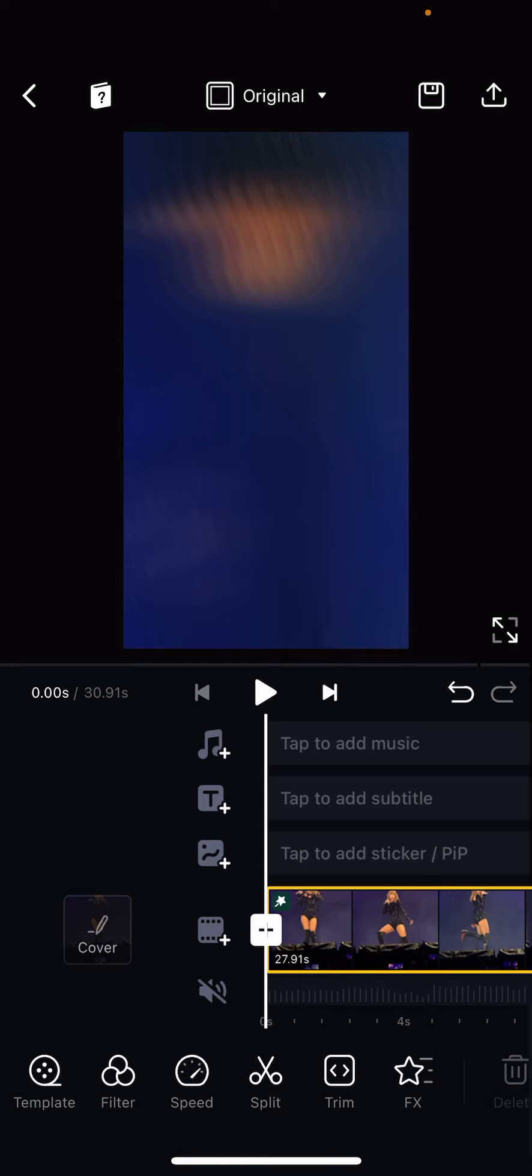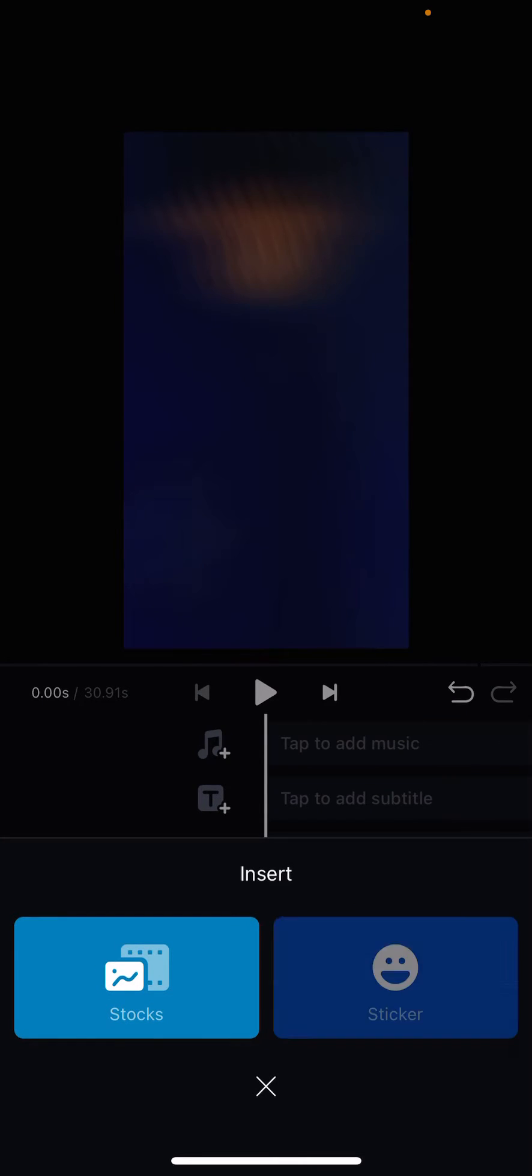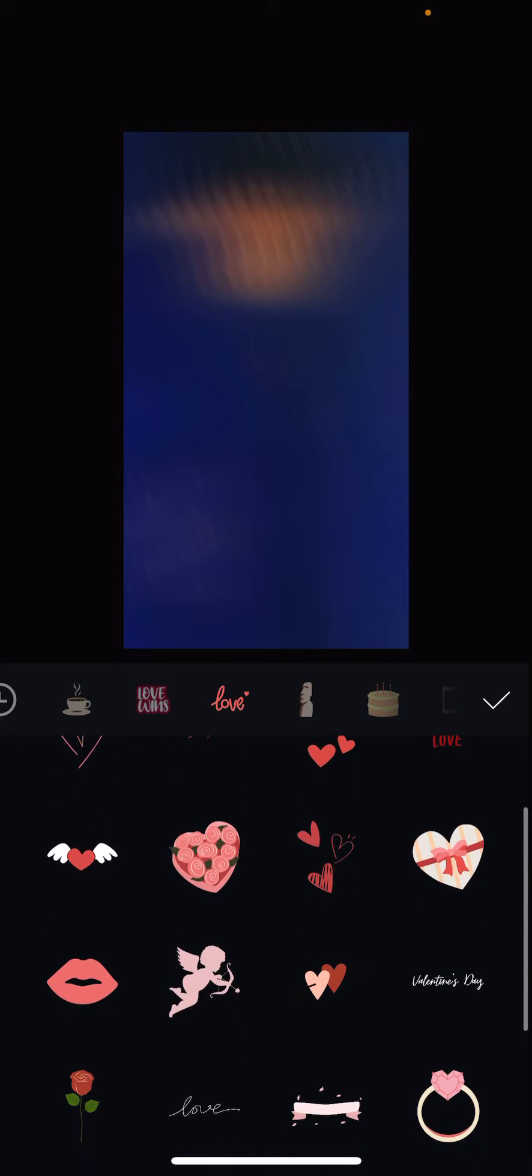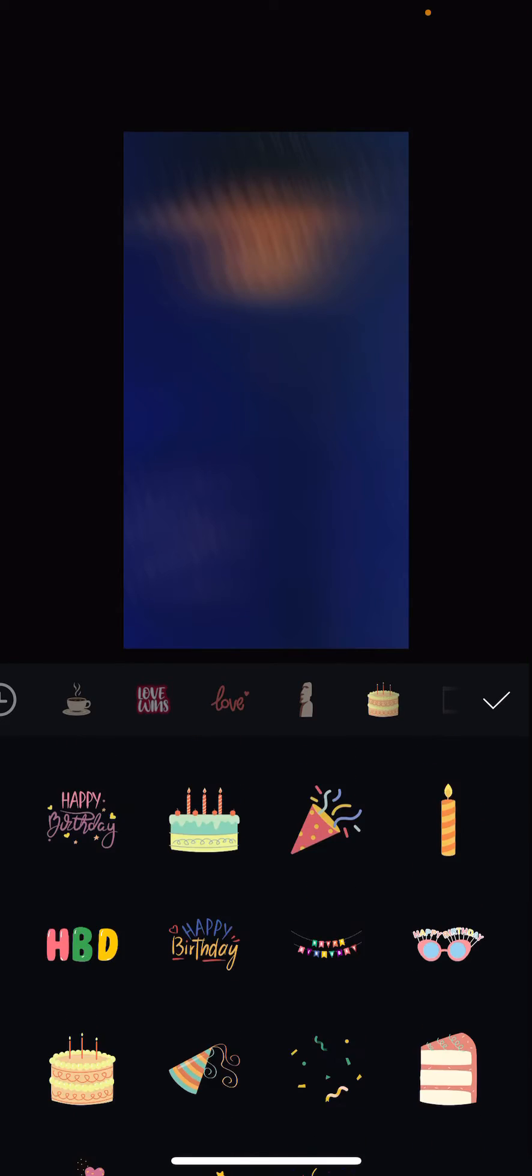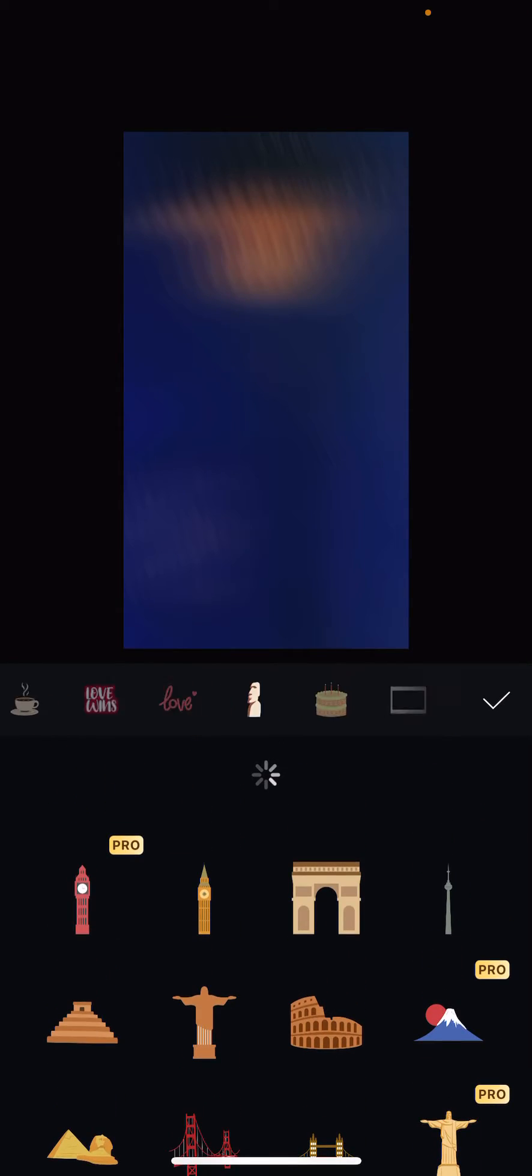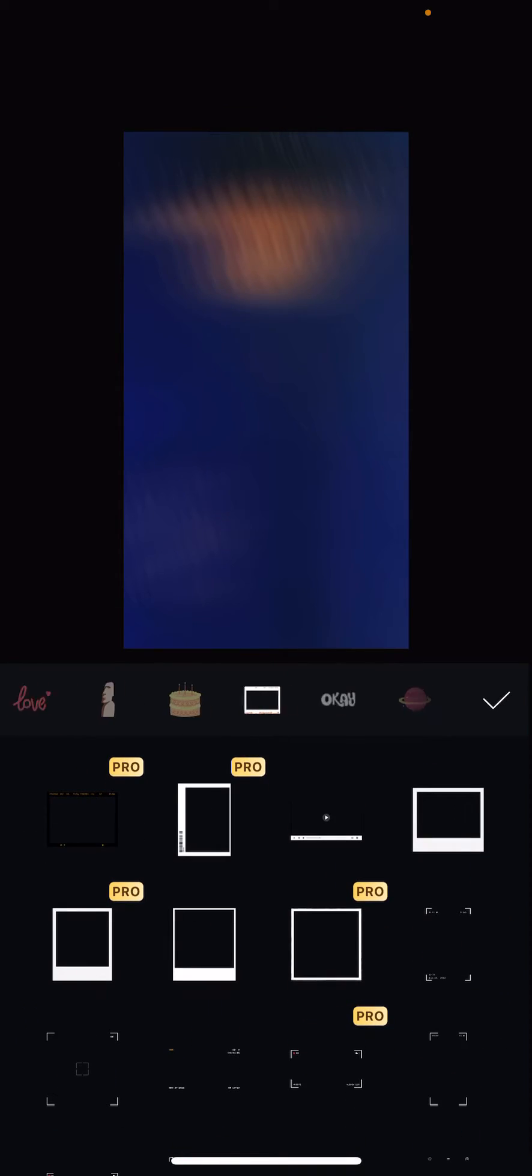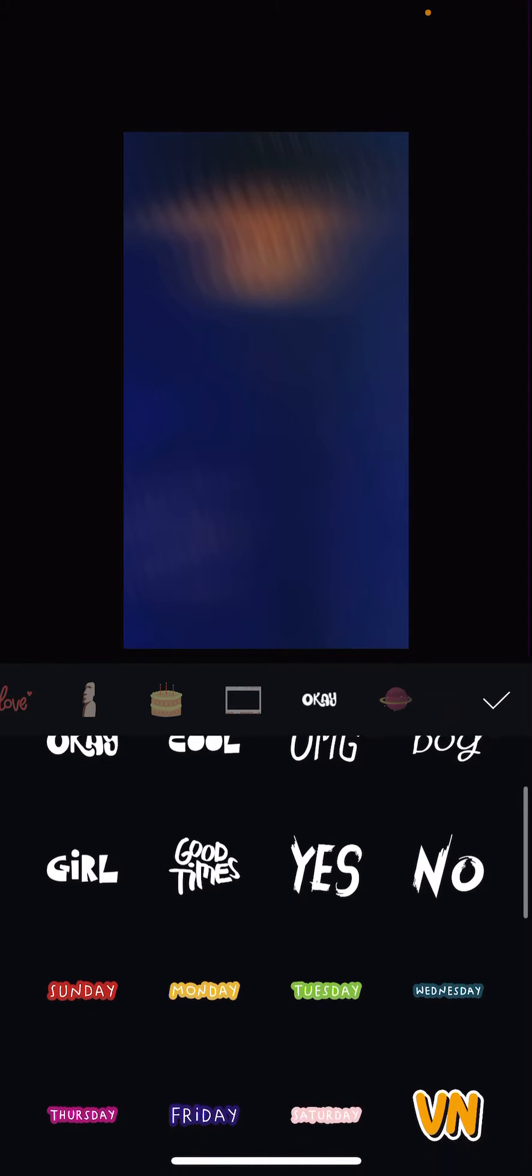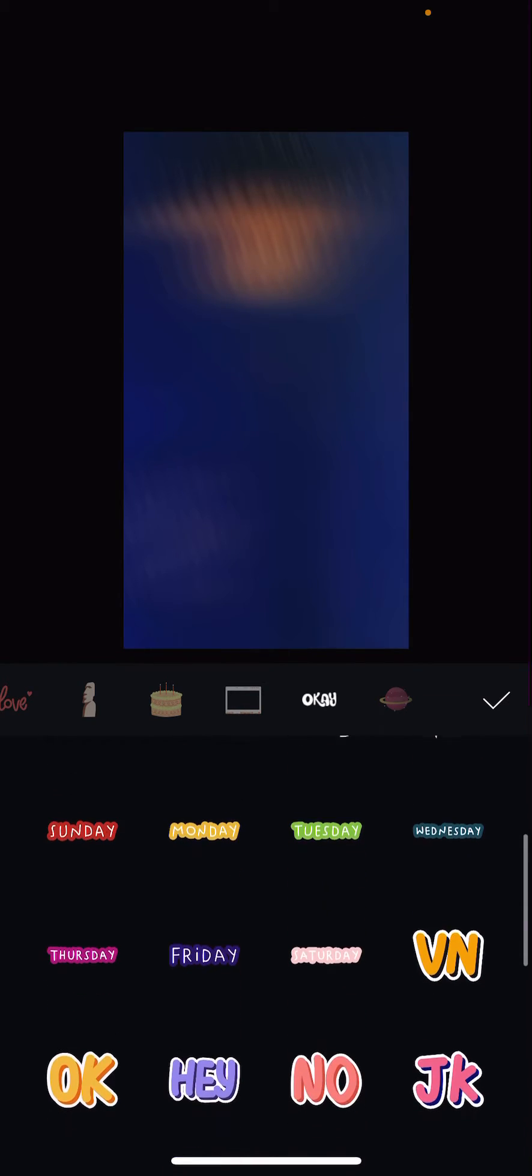So I'm going to press tab to add sticker and choose insert sticker. Then I'm going to choose the sticker that I want. I'm just going to choose the cool one over here.